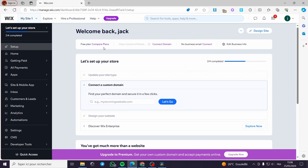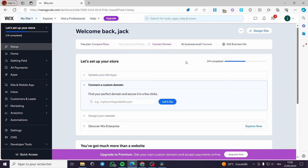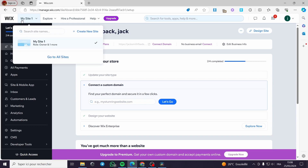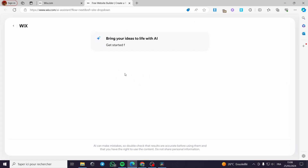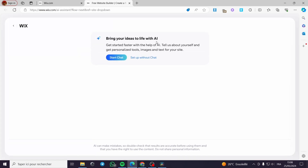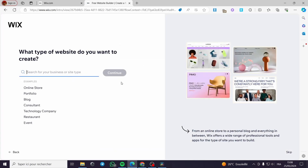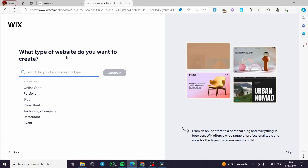Once you have everything in order, go ahead and create your website. In my case I have already created a website, so I'm going to create another one for this video. I'll click on 'My Site One' and create a new site right here. It is very simple — you can get help from the AI, start the chat, or set up without the chat. I'm going to set up without the chat.